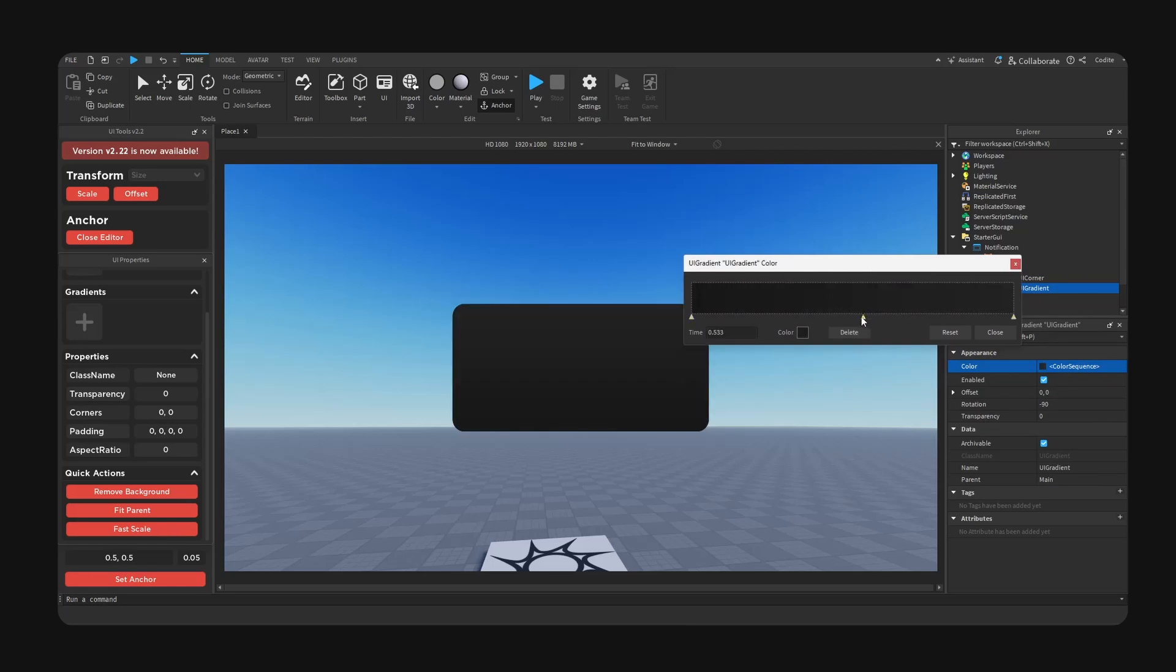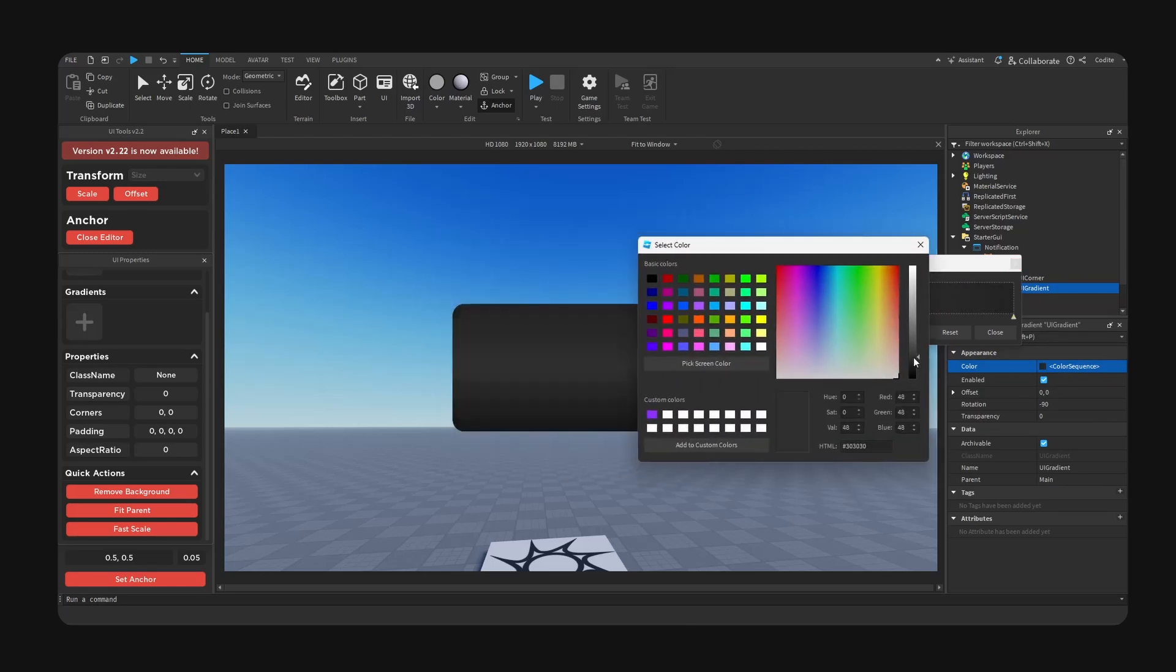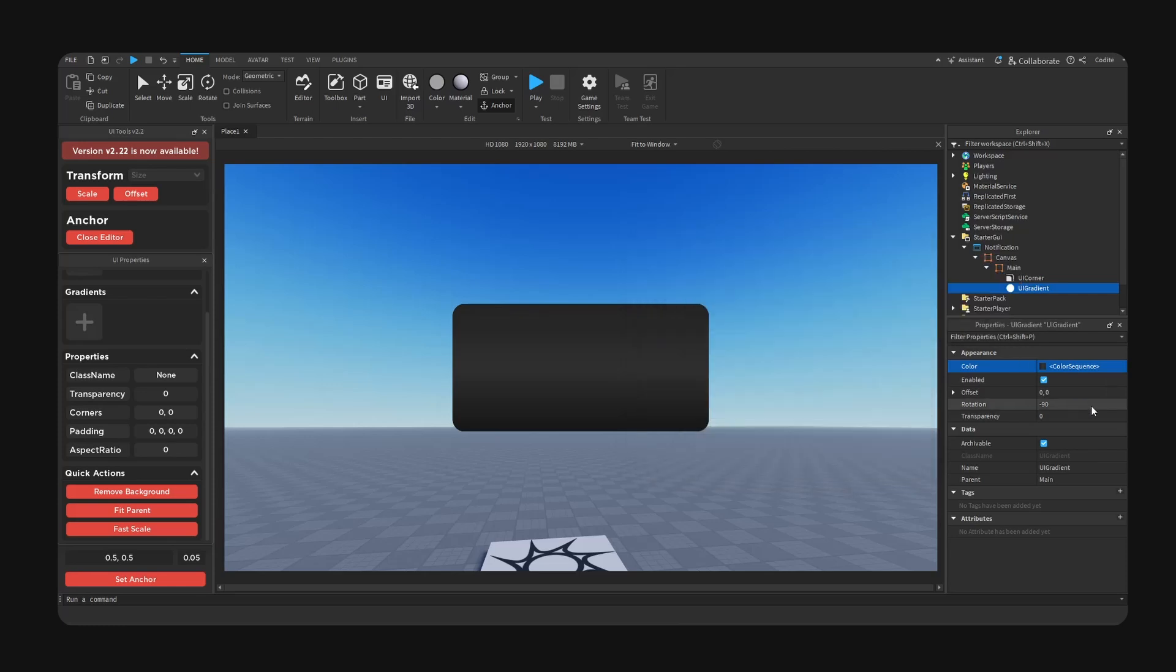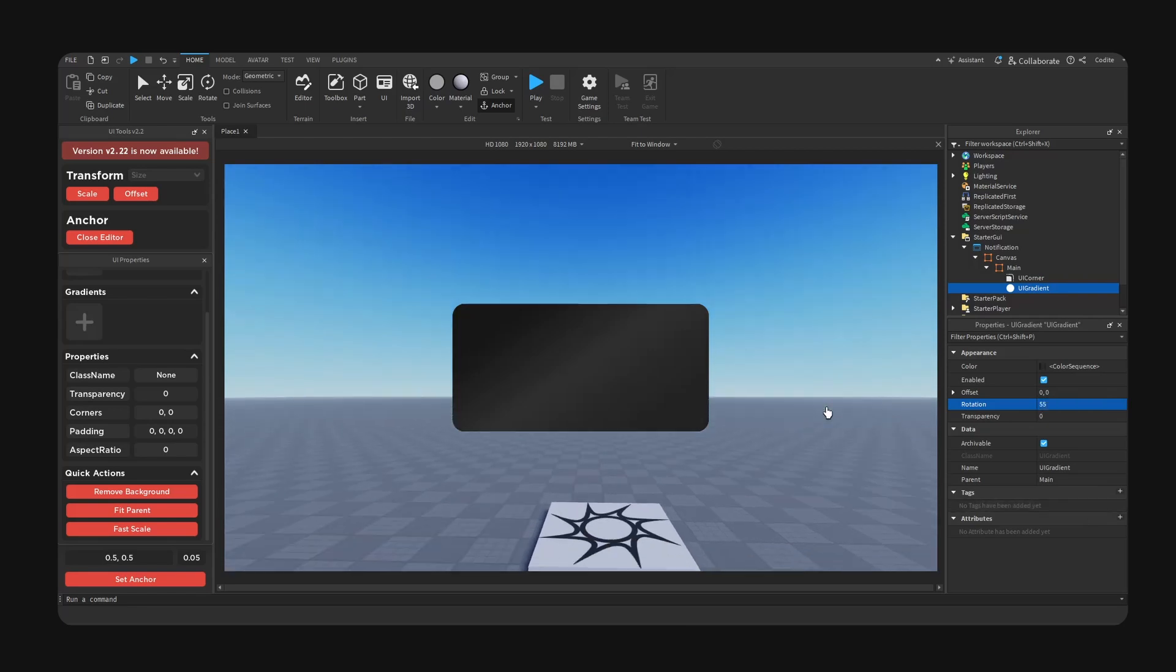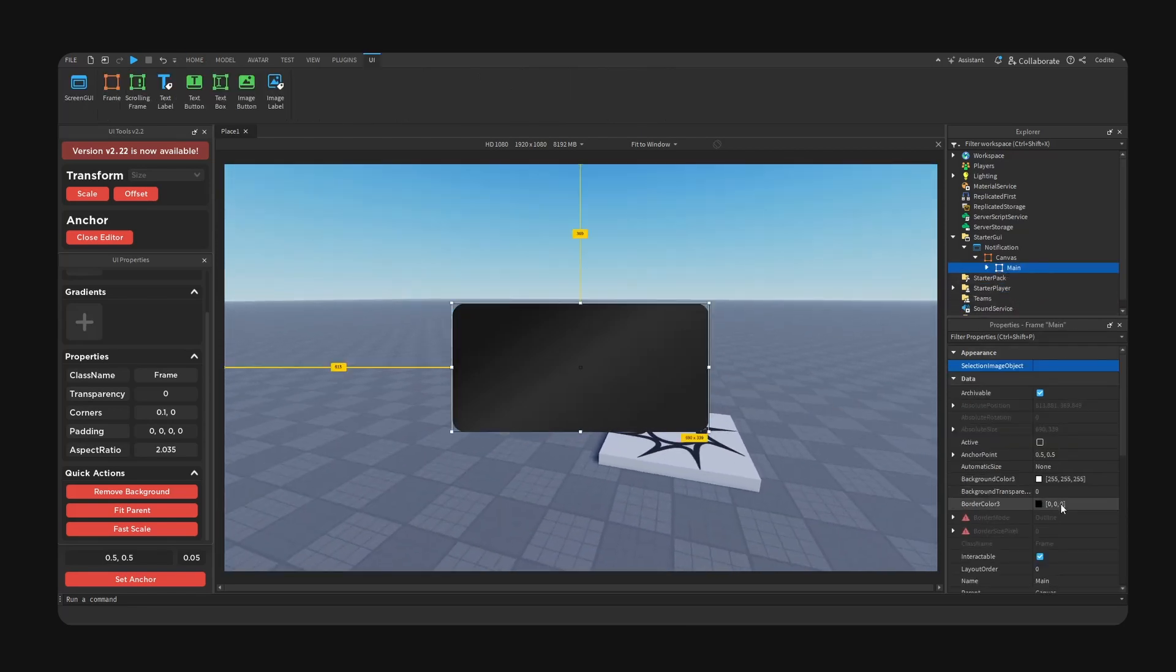We can experiment with a color in the middle like so very slightly, and then perhaps we can change the rotation to 55, that seems to be fine for me. I'm gonna change the transparency to 0.05.